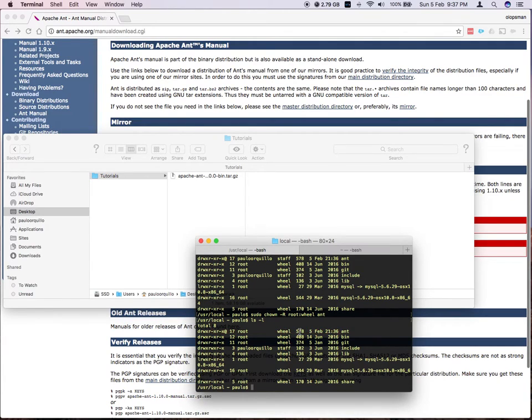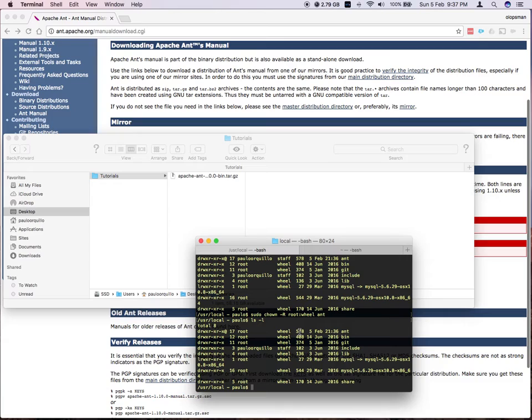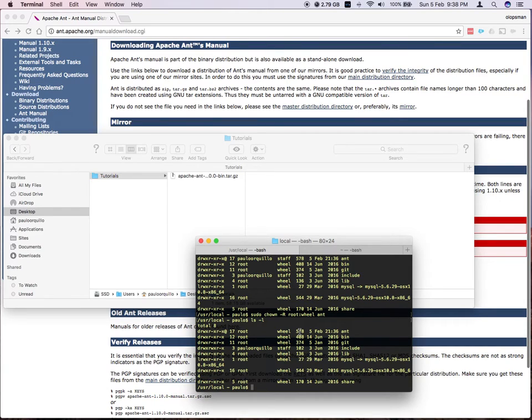So that's the second step. Next step is to add the ant bin directory to your path. So how to do that is you need to add it to your bash profile.